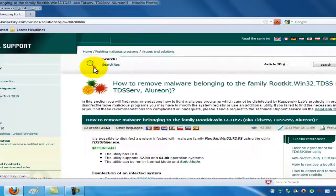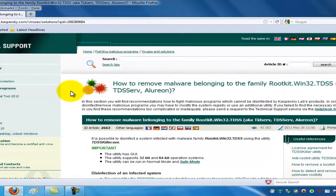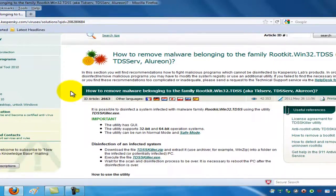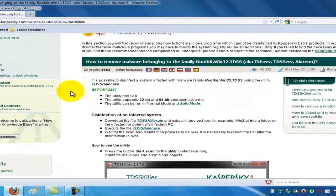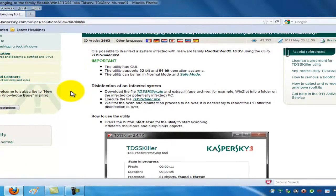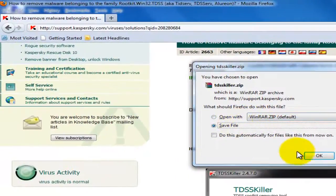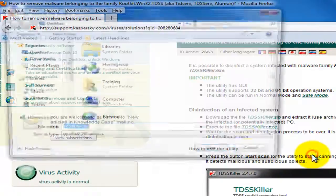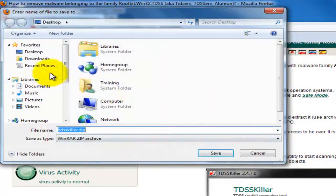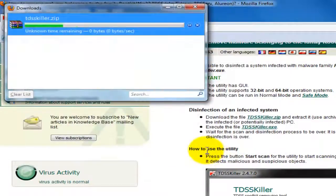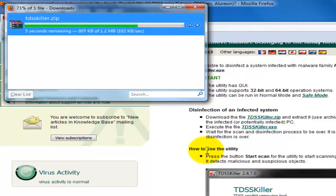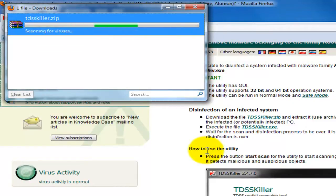Here we are in Kaspersky.com. We'll scroll down just a little bit and go to the TDSS killer zip download file. What we're going to do is save that to our desktop. It'll take just a moment here to download. You'll need a program like WinZip or WinRAR to unzip this file after it's downloaded.